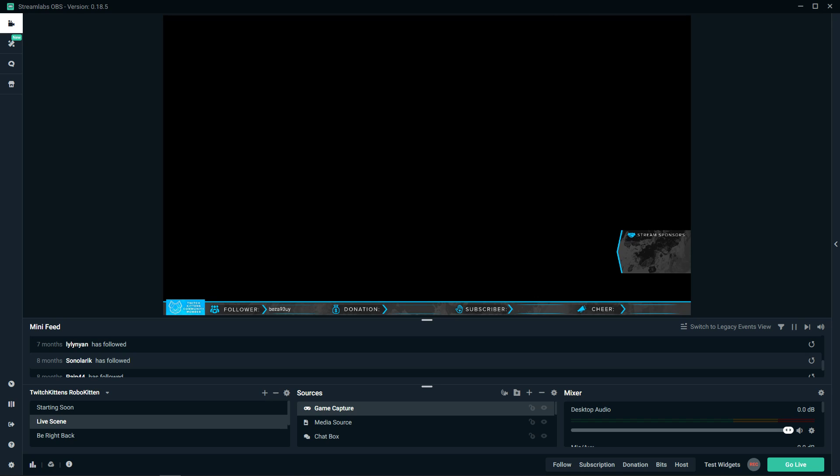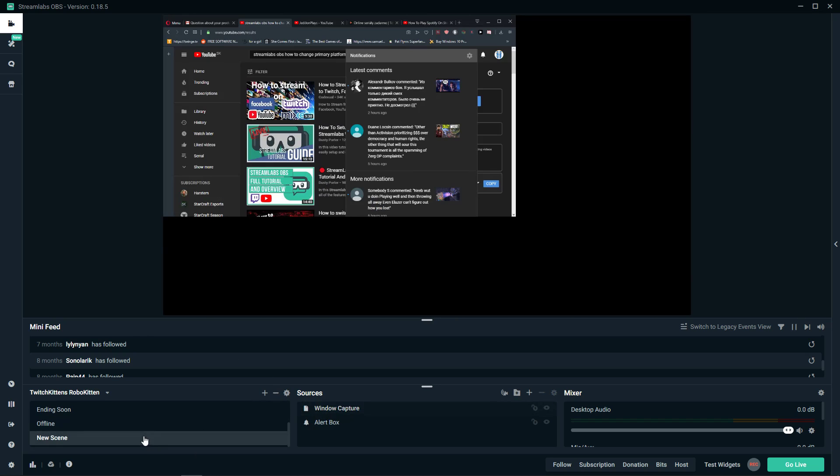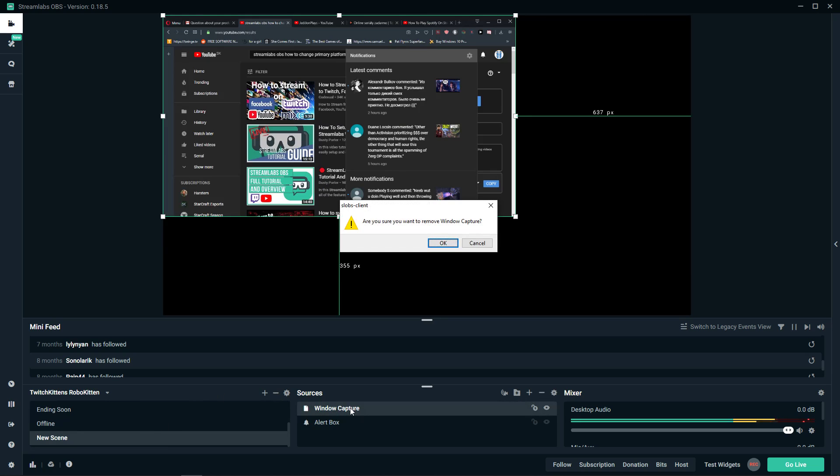Welcome everybody, my name is Marcus Stone and in this video I want to show you how you can easily change your stream title through Streamlabs OBS. There are actually two ways how we can do that.